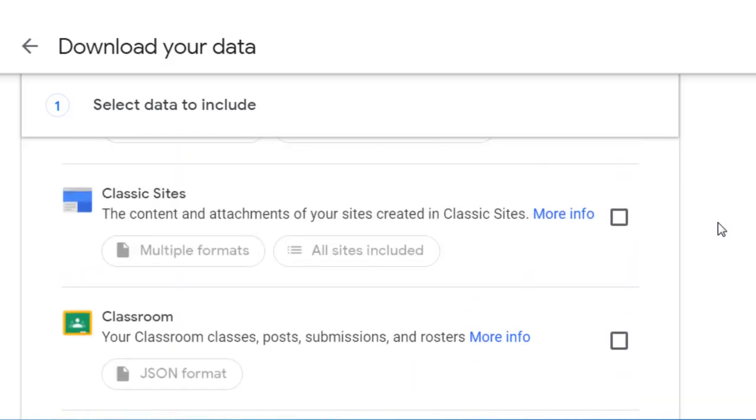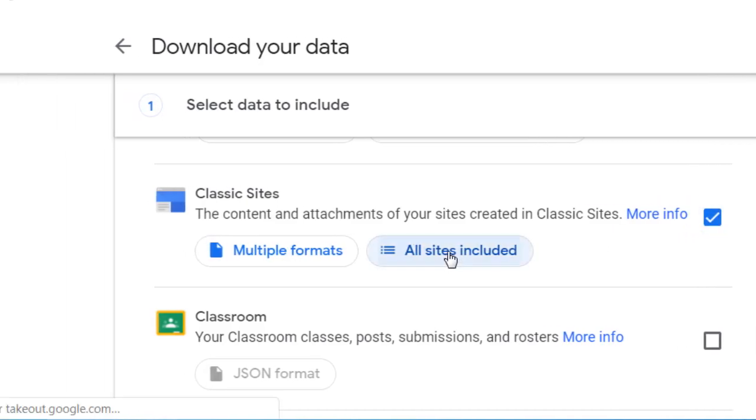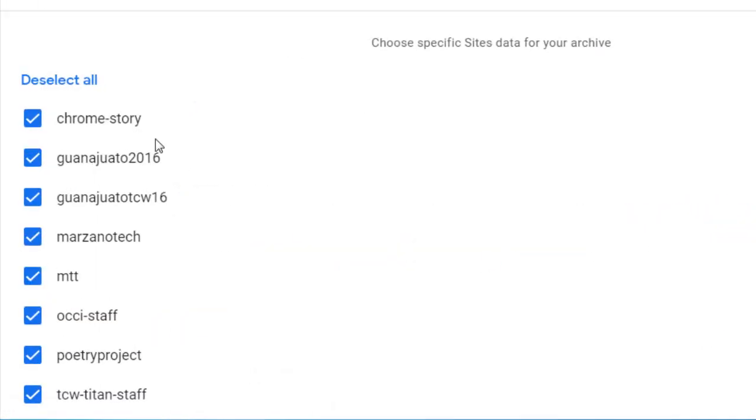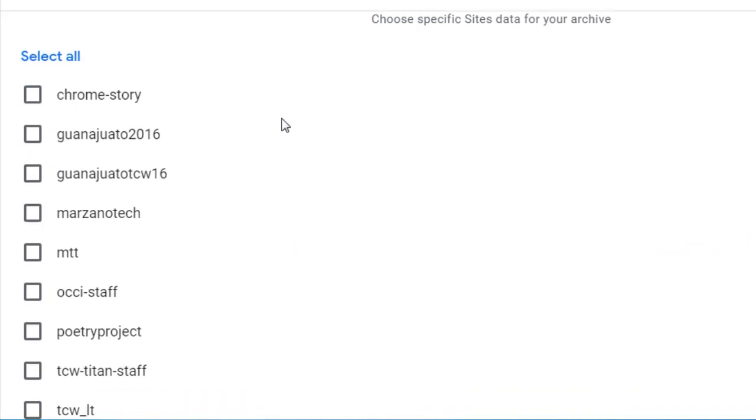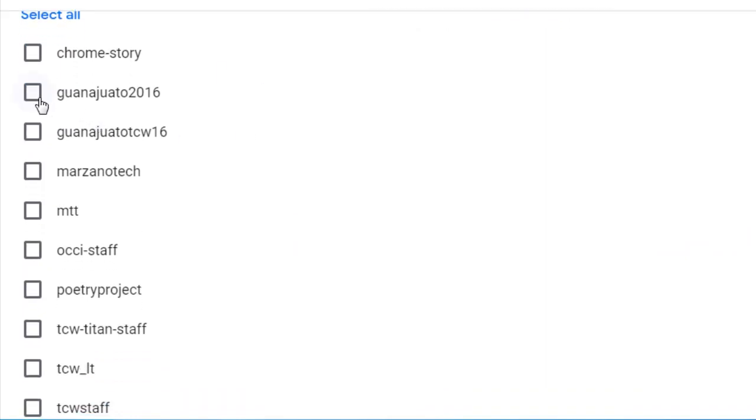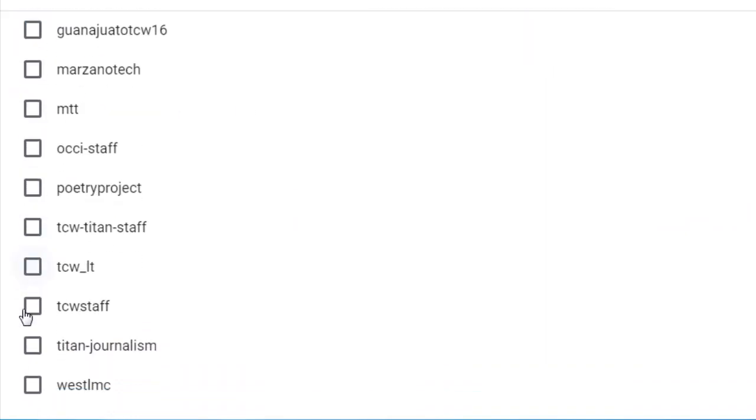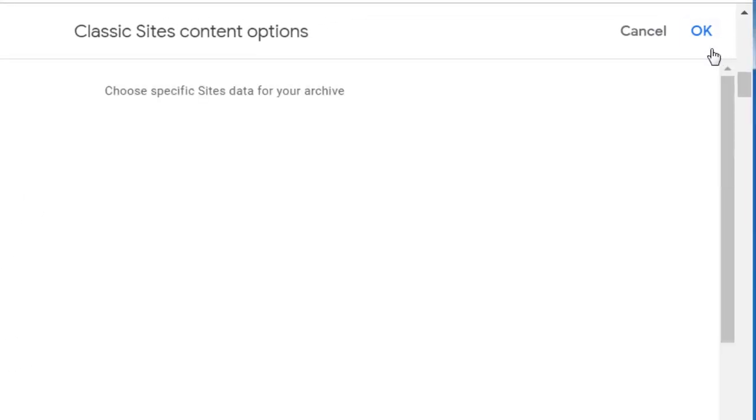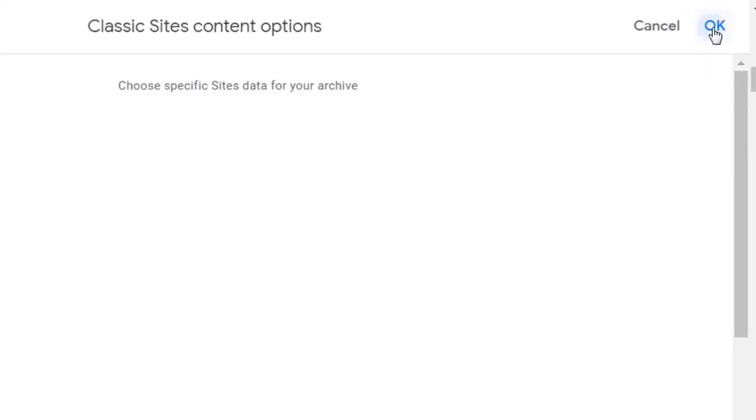If you have any websites that you built that you wanted to include, you can check that box and then click on All Sites Included. You can deselect all and then only pick the ones that you think you really need after you leave the district. Click OK.